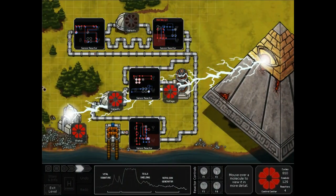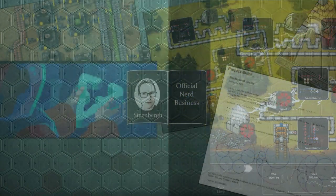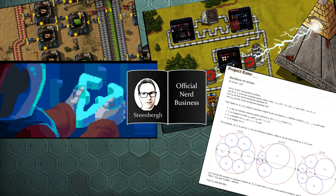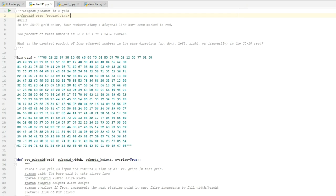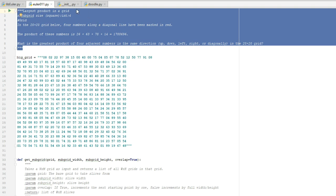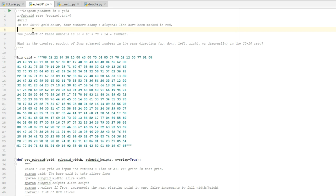This is official nerd business. Hello nerd boys and girls, welcome back to our programming series where we take down Euler challenges. Today we'll be taking a look at Euler problem 11, Largest Product in a Grid. As you can see, I have downloaded, copied and inserted the description into its own Euler Python file called Euler 11.